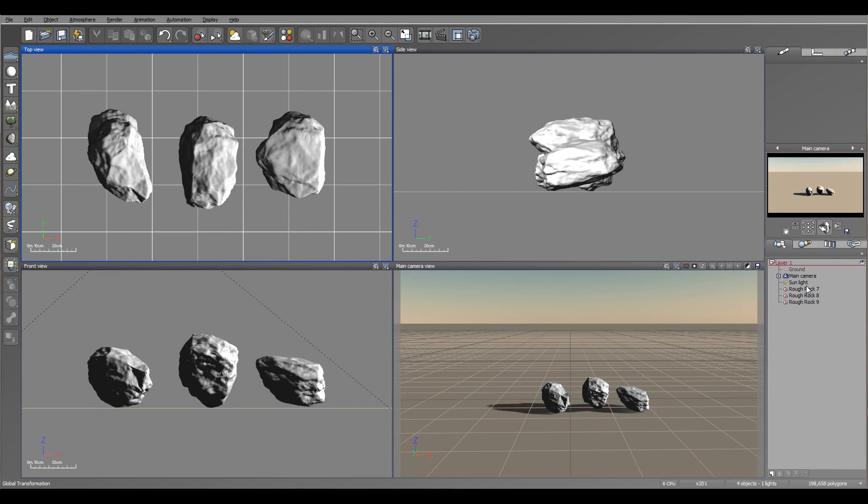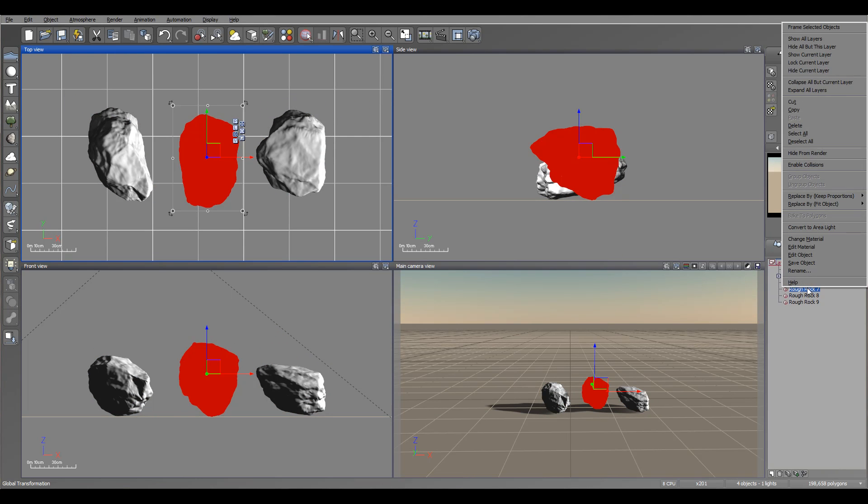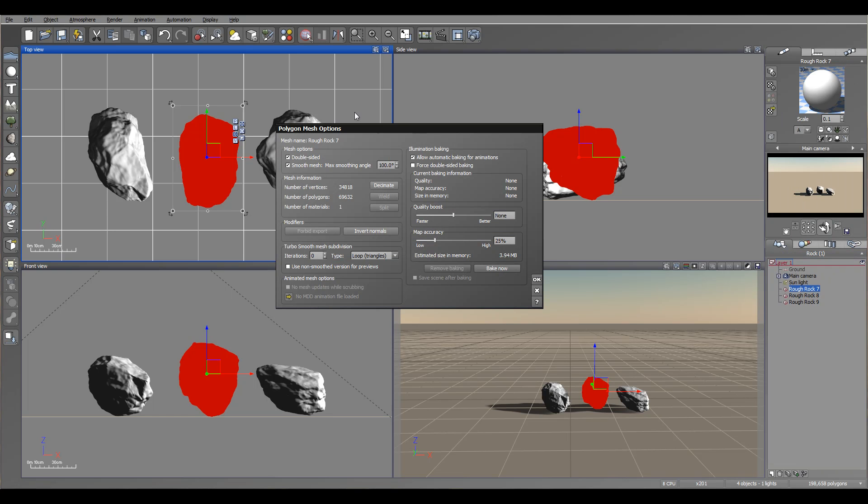Because it's mesh object as well, you can perform some operations. For example, you can go in polygon mesh options. You can modify it here on effect on double sided if you want to increase boost of the polygons. And you can also bake the object if you want to perform it better in rendering.